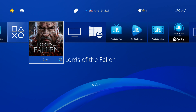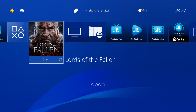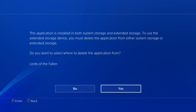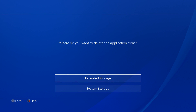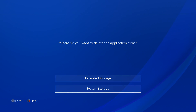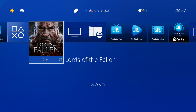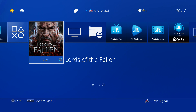If an application is stored on both internal and extended storage, it will need to be deleted from one location in order to be accessed. If this occurs, the PlayStation 4 will automatically prompt you to do so. Select Yes to choose which location to delete the game or application from — select Extended Storage to delete it from the U32 Shadow, or System Storage to delete it from the PlayStation 4's internal storage. Select OK to confirm, wait a few moments while the game or application is deleted, and the PlayStation 4 will return to the main menu where you will now be able to access the game or application.